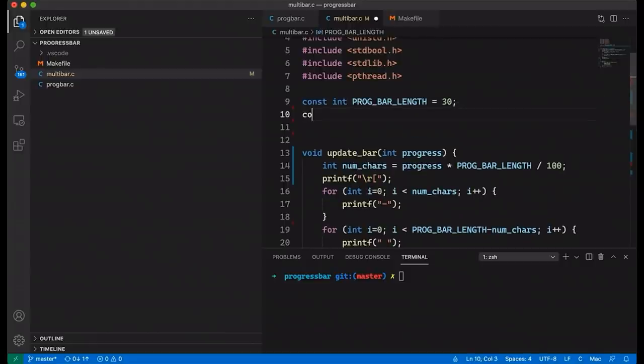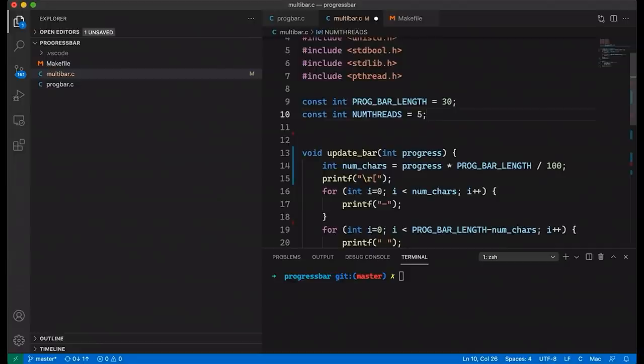Let's add a number of threads — could also be called number of bars — and set it to five. We'll do five progress bars today, and we'll be able to change that number to whatever we want when we're done. Note that you don't have to use multiple threads to have multiple progress bars. We could do this with select on multiple connections or use an event-driven model. I'm using threads because it's a common approach and it's going to be straightforward and easy to understand.